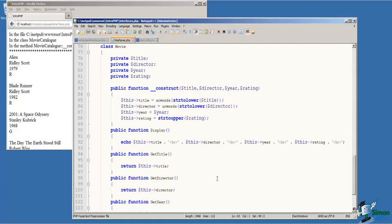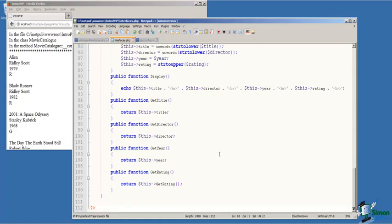UC words converts the first letter of each word to uppercase. And then on line 88, we convert the rating parameter to uppercase. On line 90, we've defined a display function that provides a formatted output of the private data that's stored in the class.